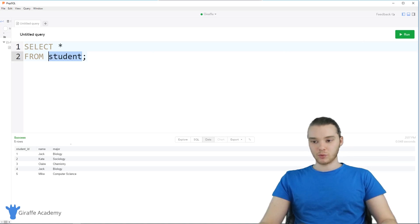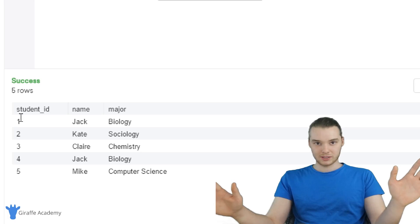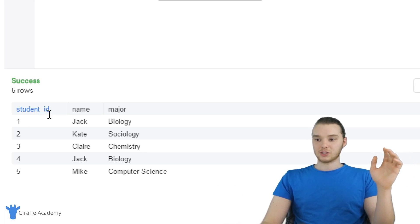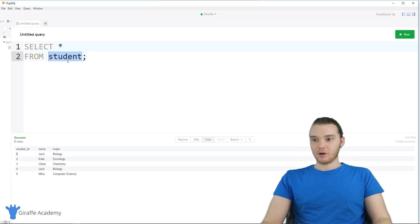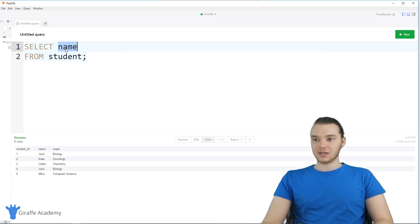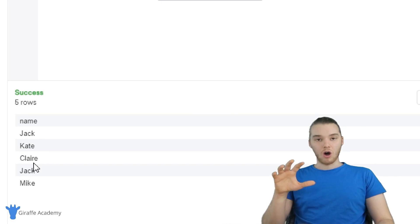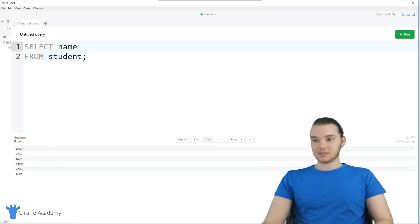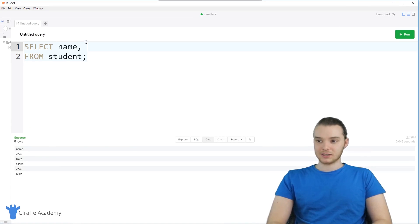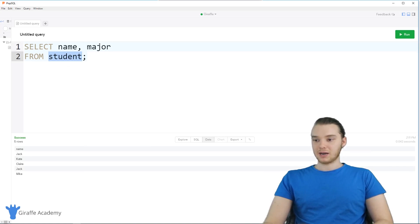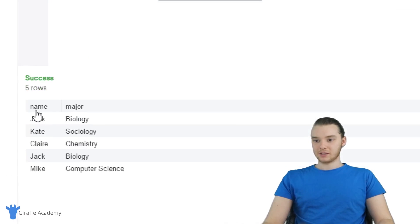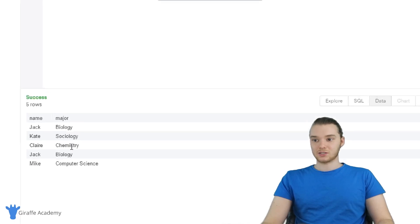When I run this, we get all of the students in the table — their student IDs, names, and majors. If I wanted, I could change the columns. So I could say just 'name', and now it'll select all of the names from the student table. When I run this query, we get just the names: Jack, Kate, Claire, Jack, and Mike. I could also include something else, so I could say 'name, major FROM student'. When I run that query, we're getting the students' names and majors, but not the student IDs. So we're able to specify which specific columns we want to get back.